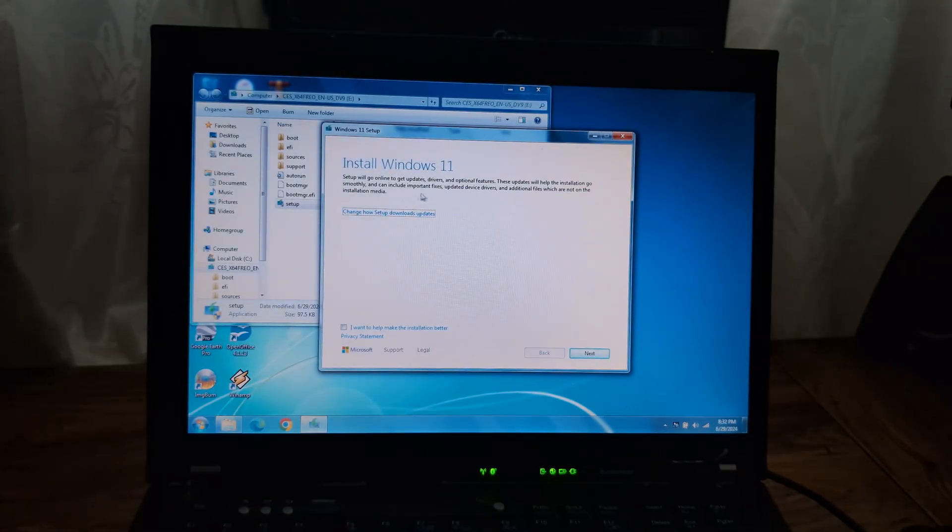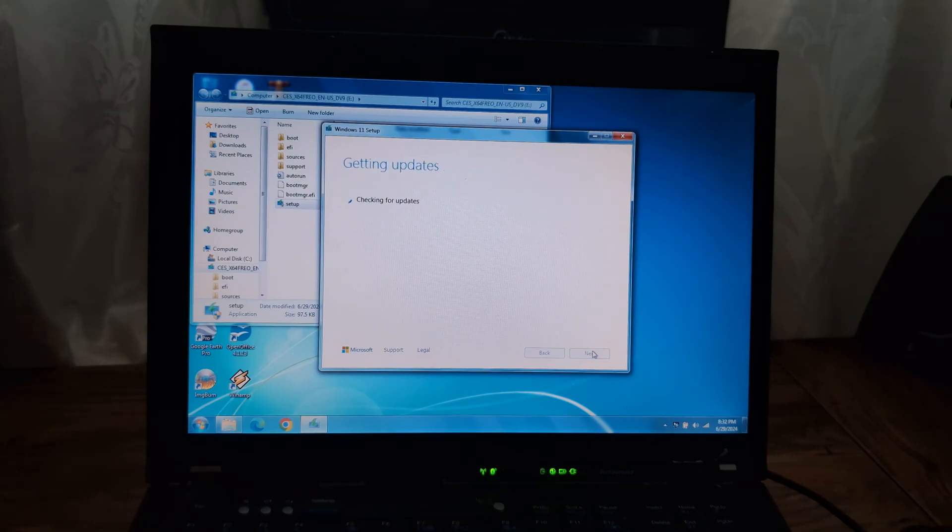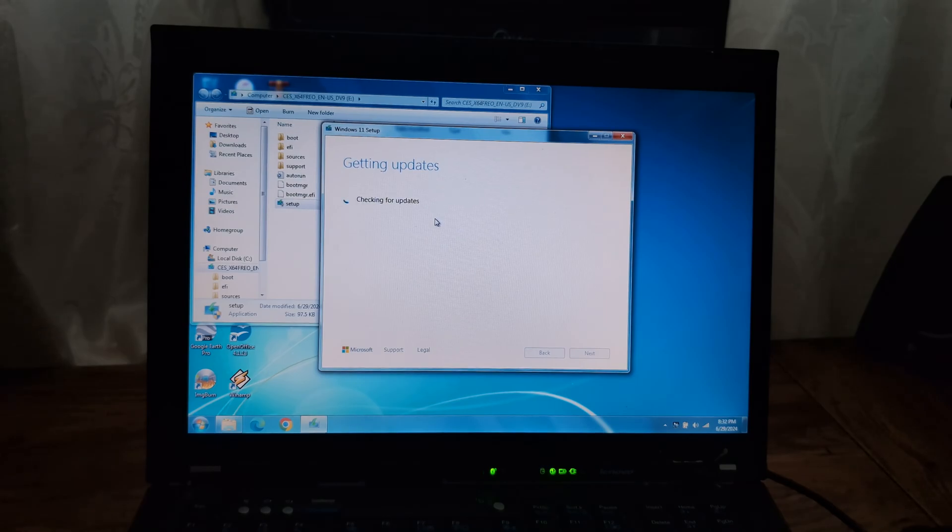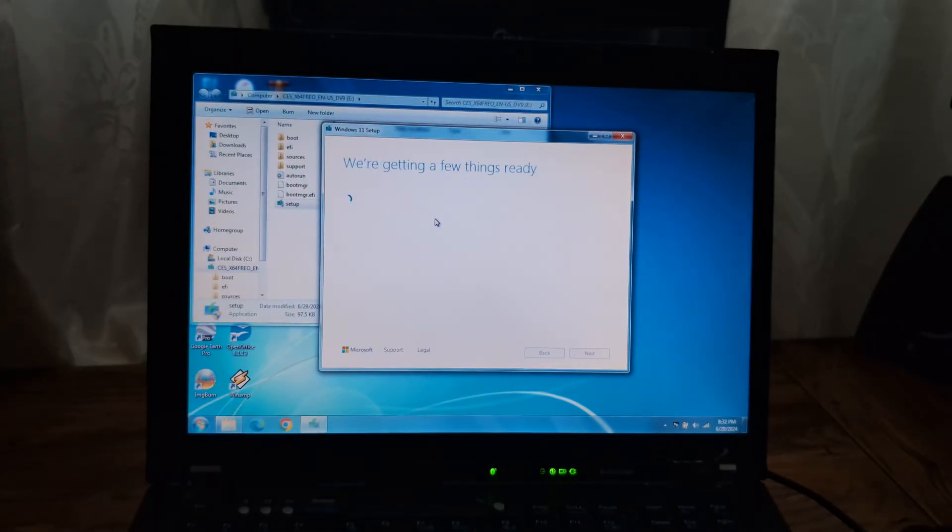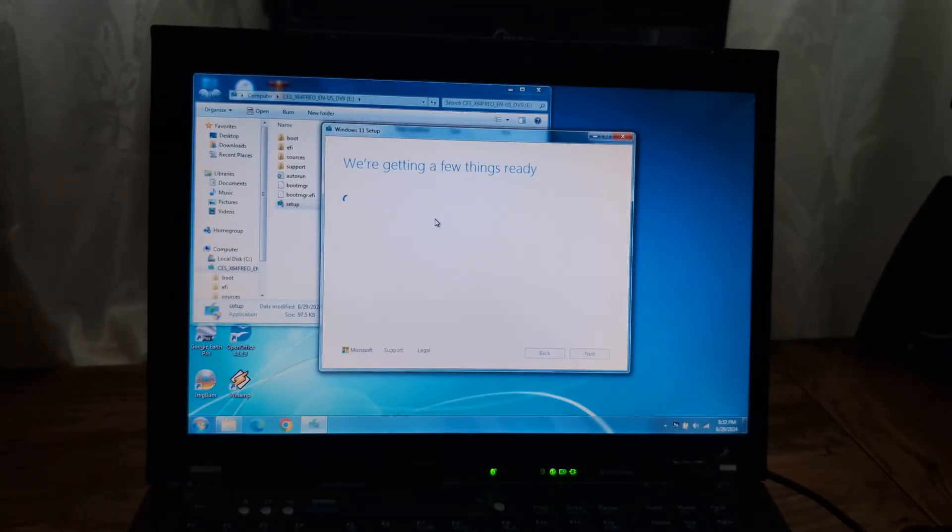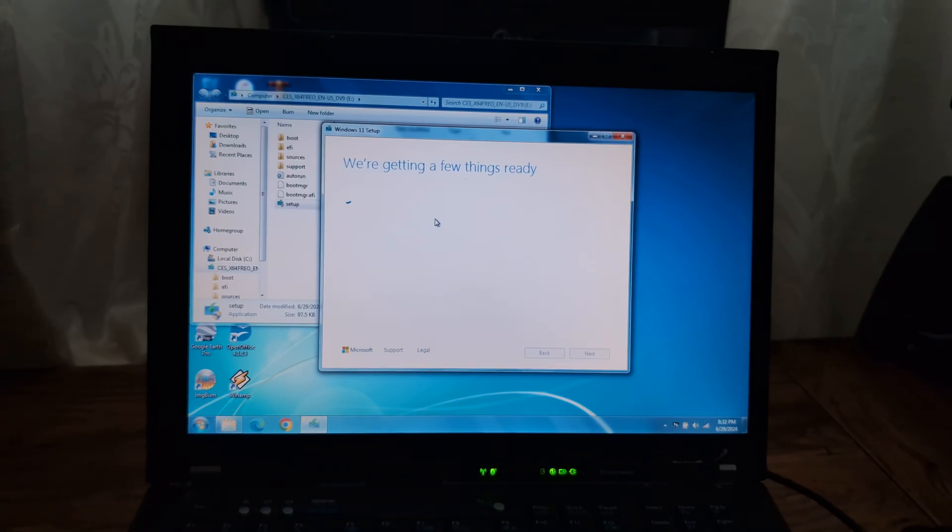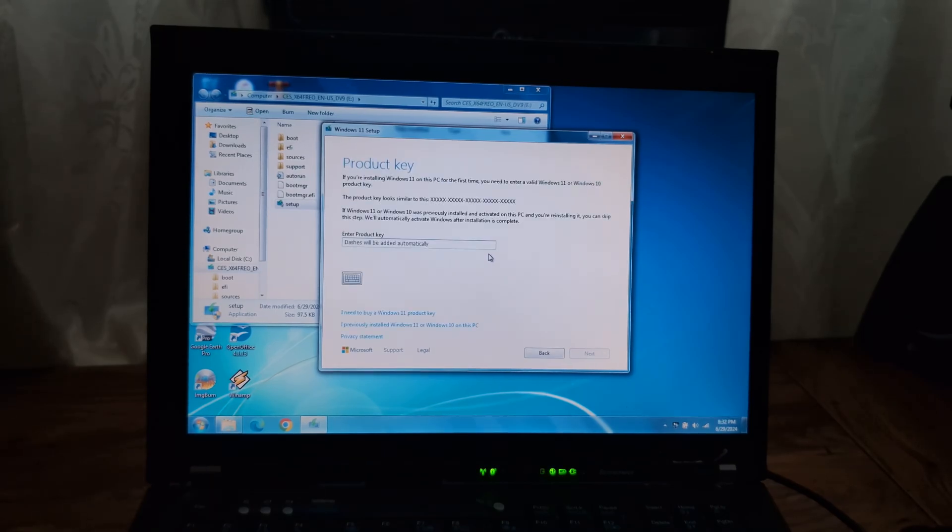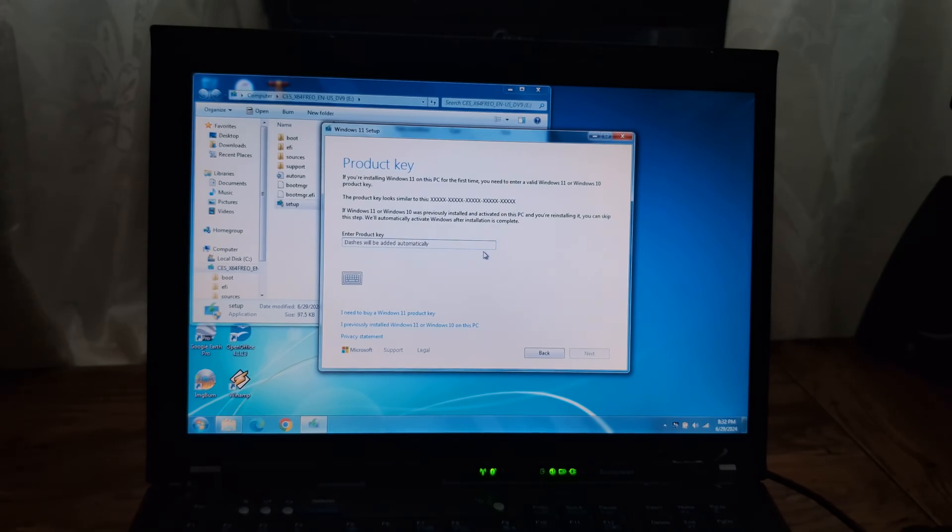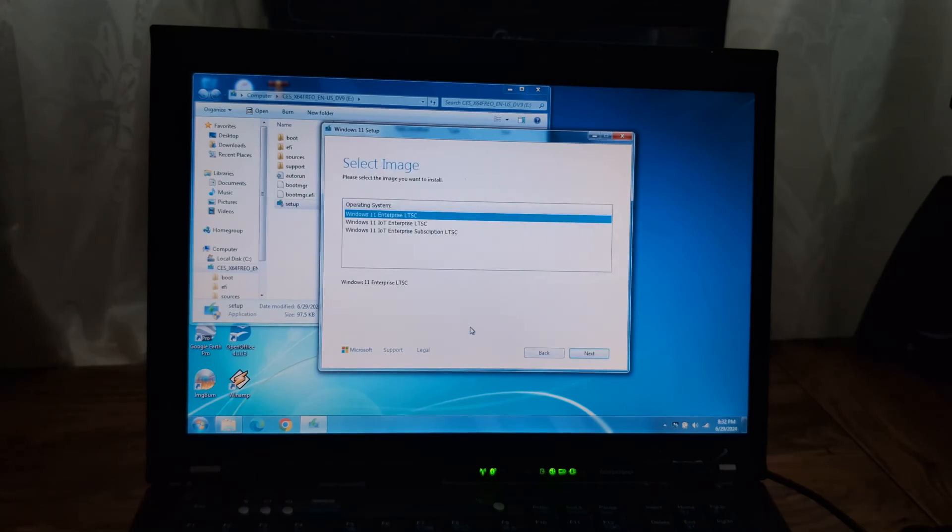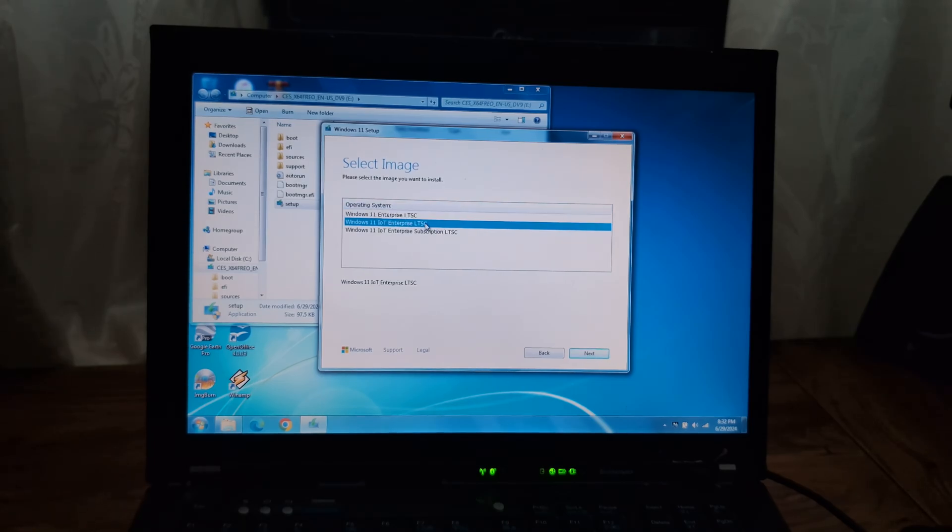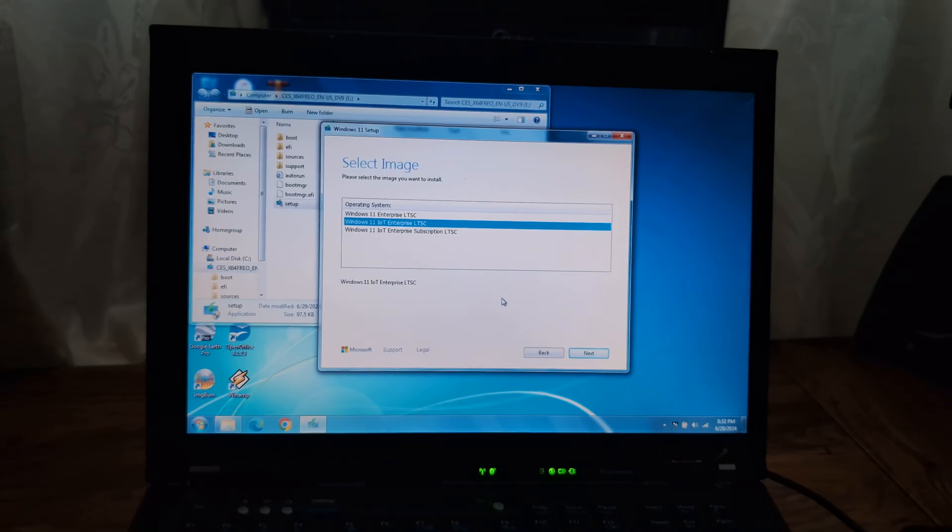Okay, so here we go. Next. Hopefully it's not going to do the Windows 11 stuff, which is most likely what it's going to do anyways. Product key—I'm just going to go with I previously installed Windows 10 and Windows 11 on this PC. We're going to do Windows 11 IoT Enterprise LTSC.